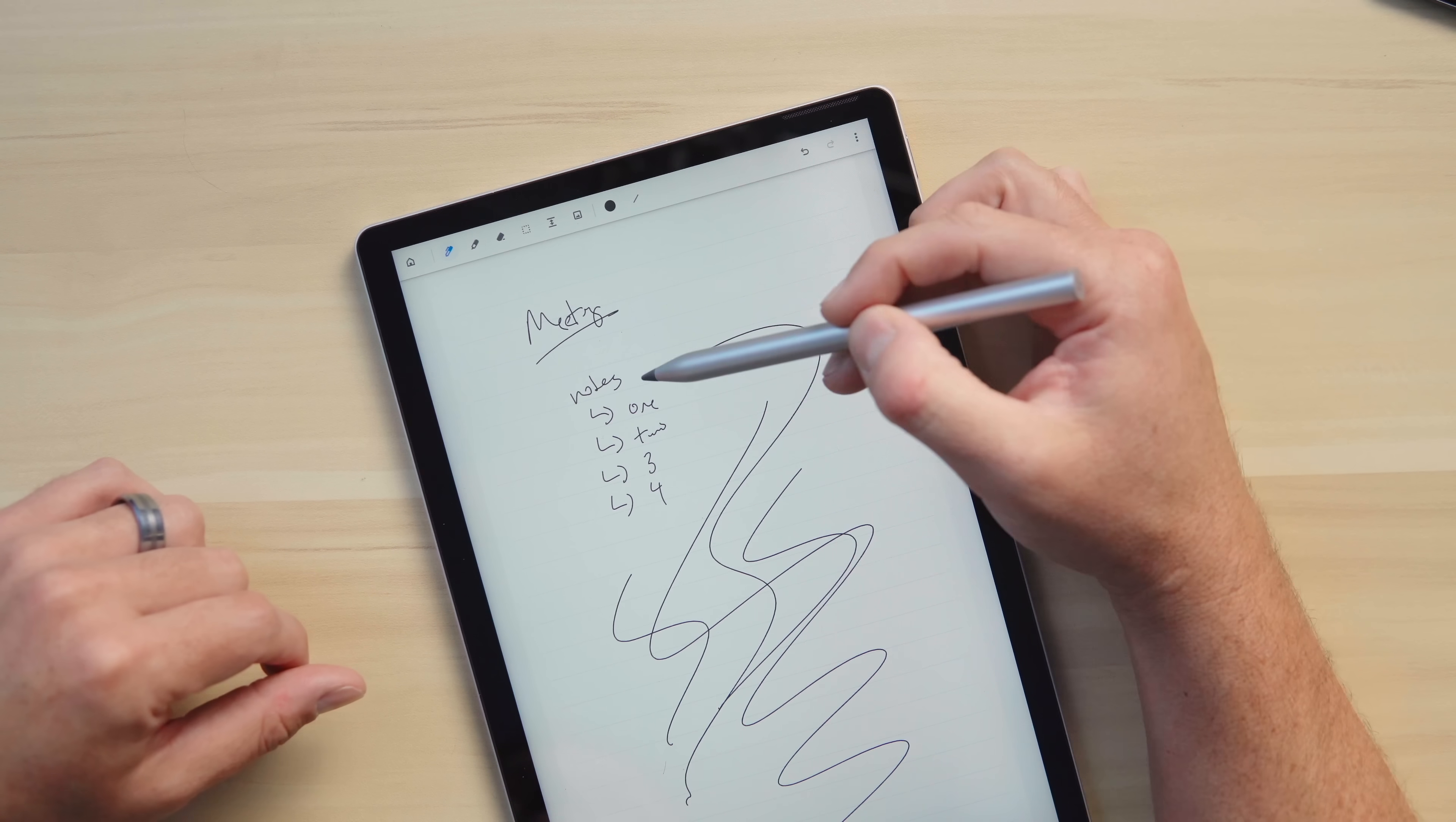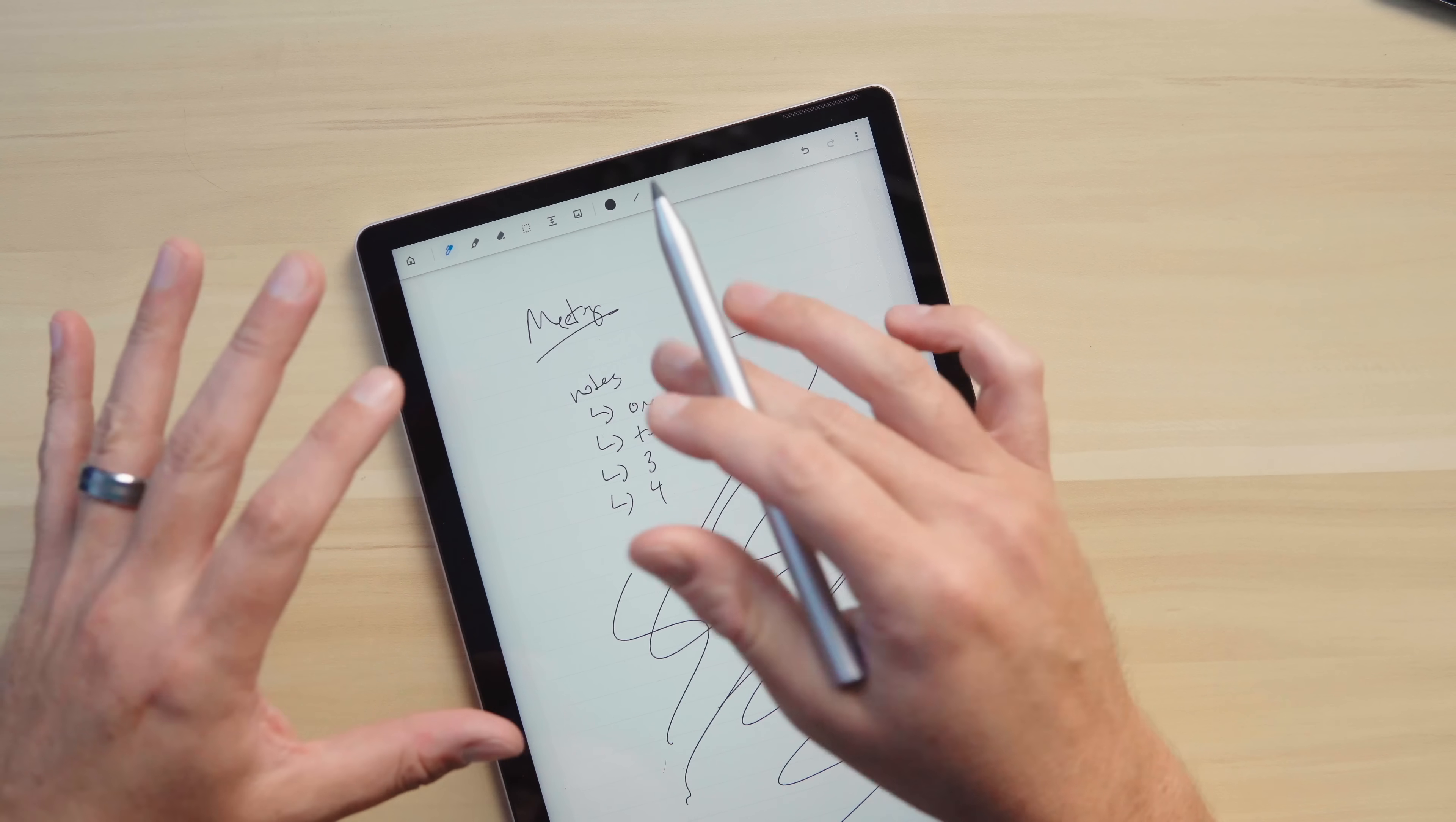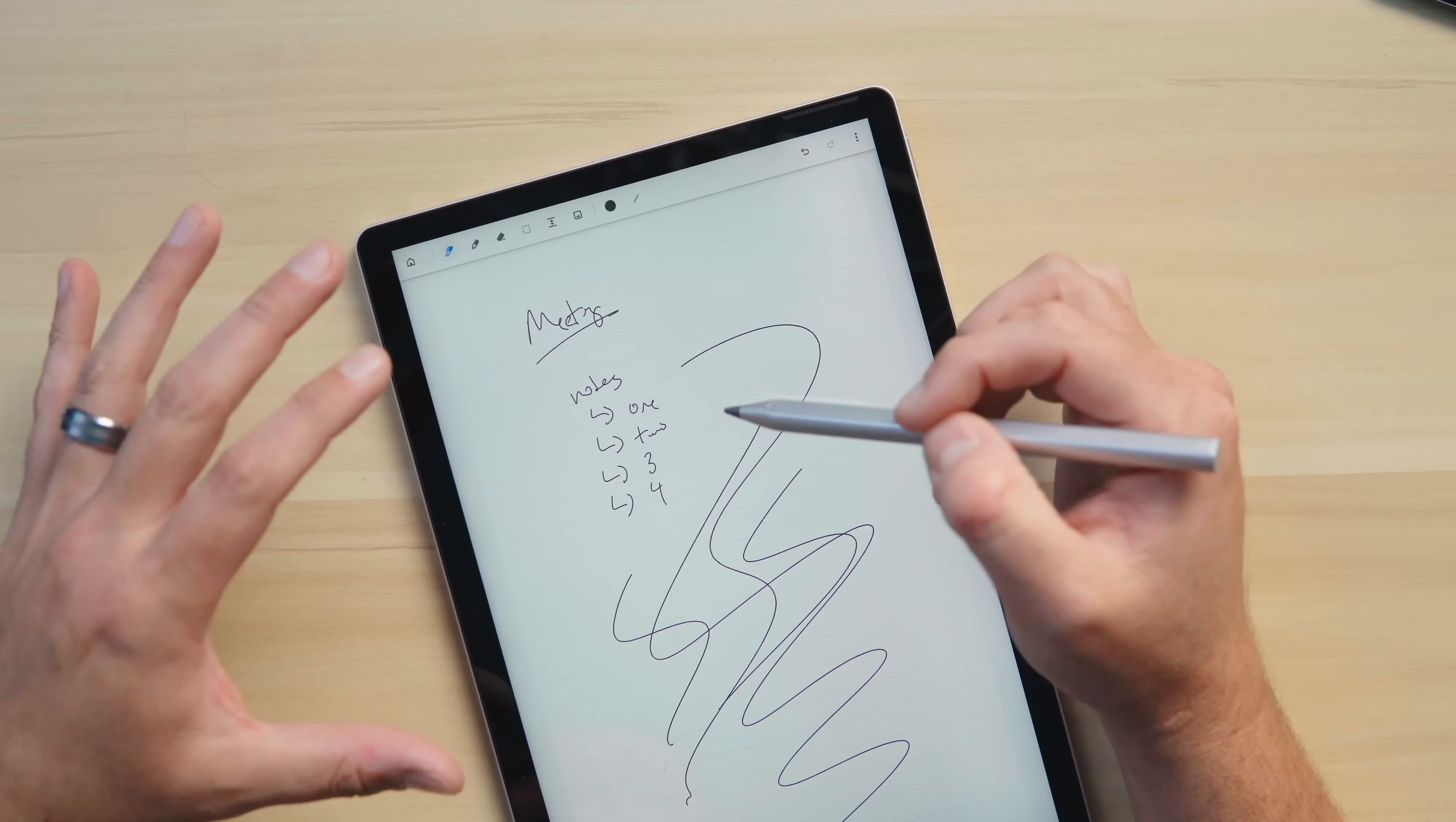And it makes my handwriting, which is not great to begin with, look absolutely atrocious. And it's almost unreadable and unrecognizable by me. And that's not very helpful when I'm trying to take notes to remember something later about something I just consumed.